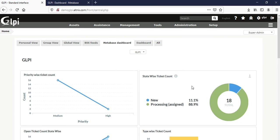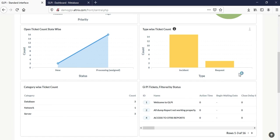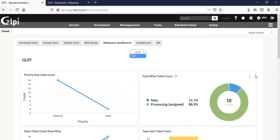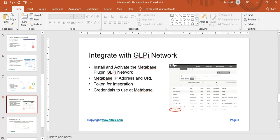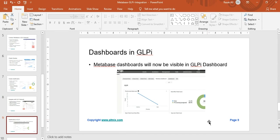If you have multiple dashboards in your Metabase, it will show up in this dropdown menu. Whatever data you've created, whatever dashboards and widgets you've created in Metabase, should be reflected here in GLPI. That is the last step, and if everything works fine, you should be able to see this kind of dashboard inside GLPI.